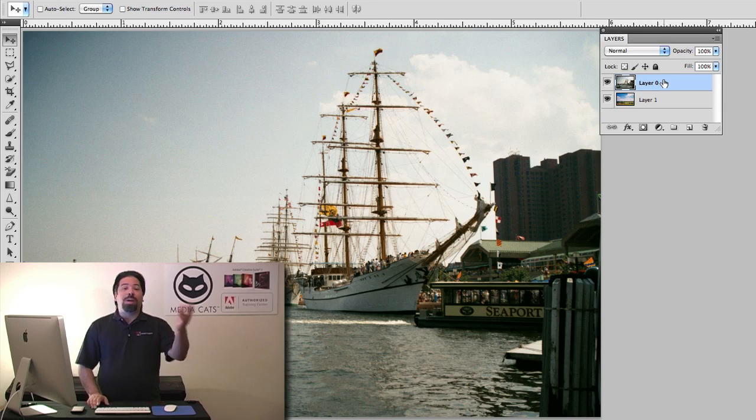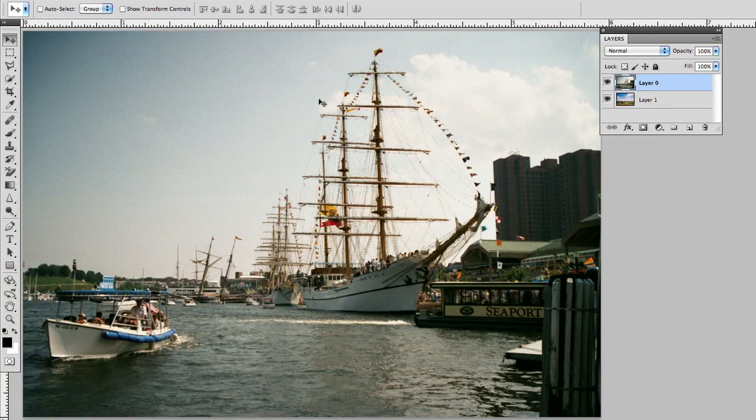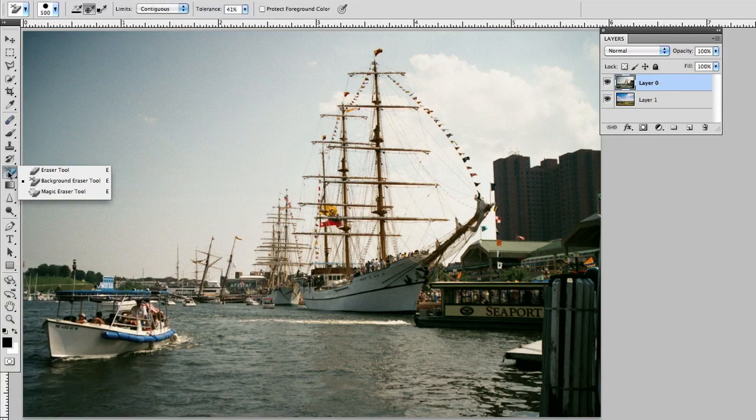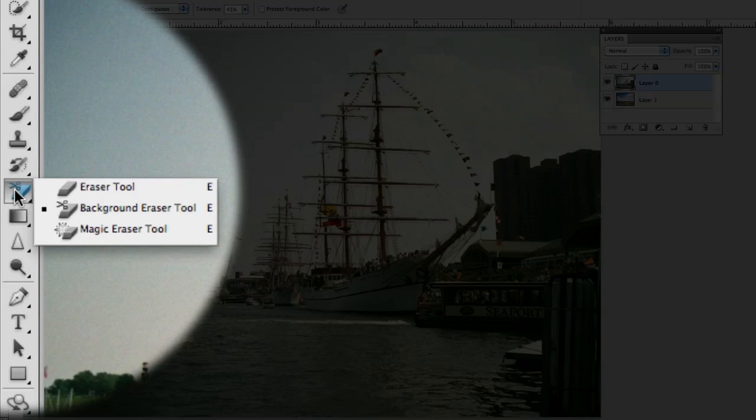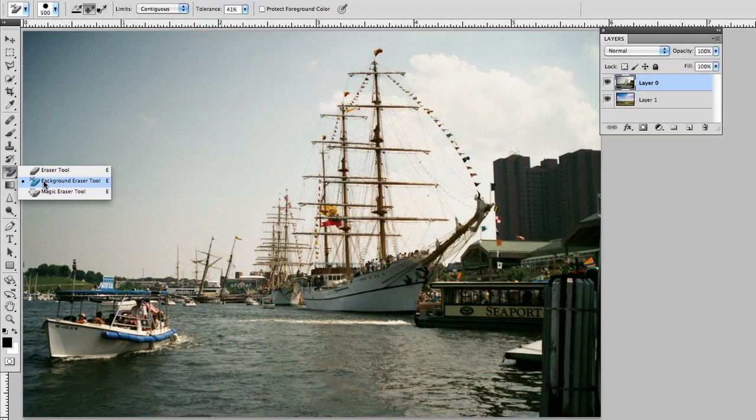Sometimes the best tool for the job is simply an eraser tool and that's what I'm going to use today. So if we take a look I'm going to go to my eraser tool group and I want you to see that grouped with the eraser tool is the magic eraser and there's also something called the background eraser. So this is what I'm going to grab.